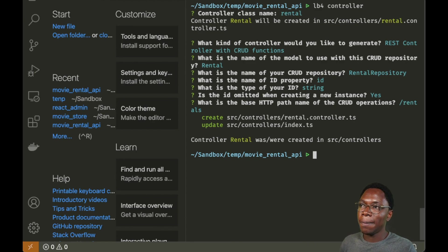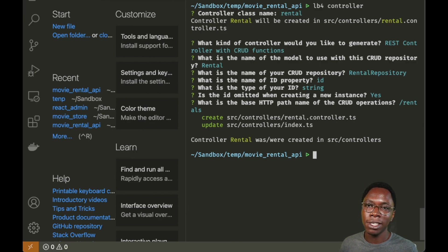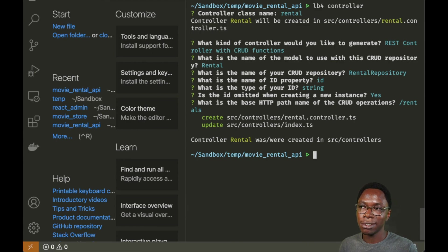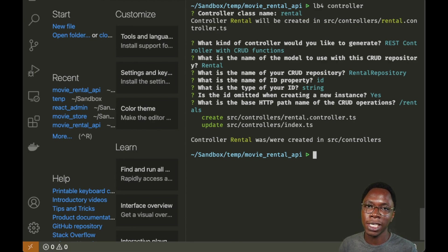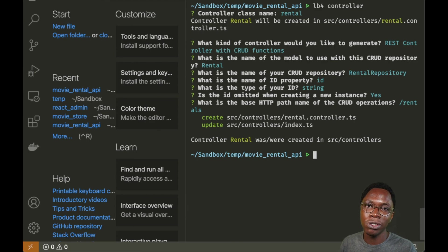Our application is now fully ready. To summarize what we did: we created models representing each item in the database, then linked the application to a data source, connected each model to the data source via repositories, and finally created controllers to perform CRUD functionality on the data. Let's open this up in VS Code to take a look at what has been generated by LoopBack.